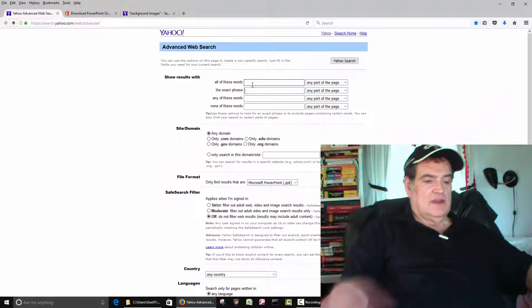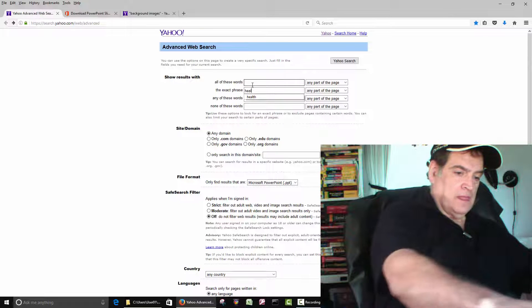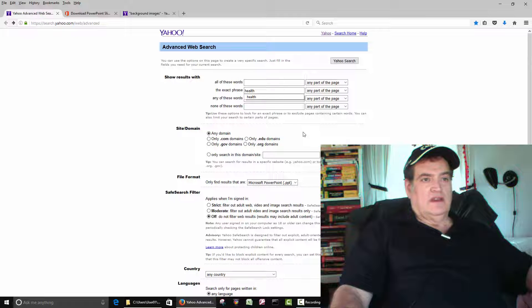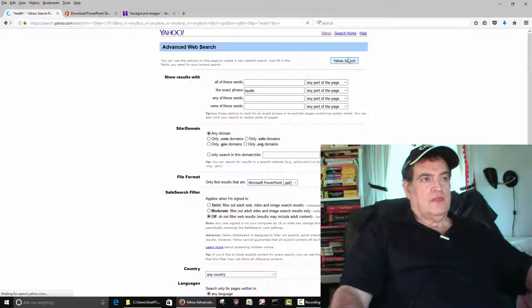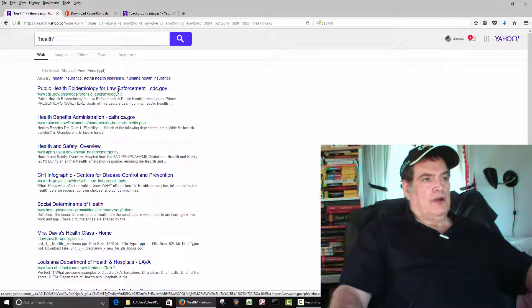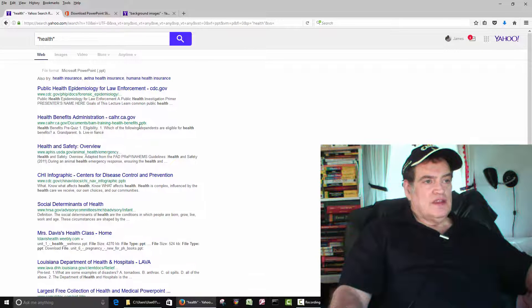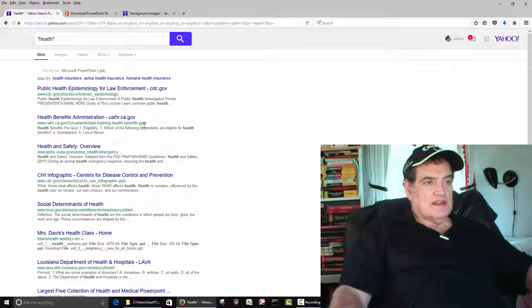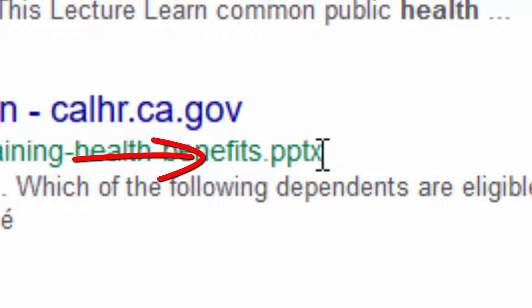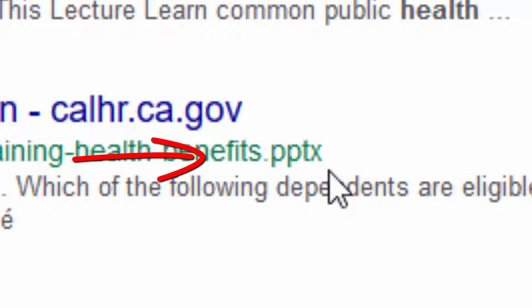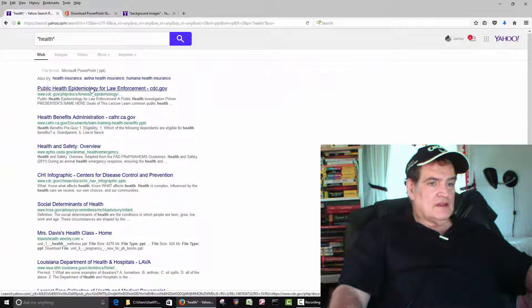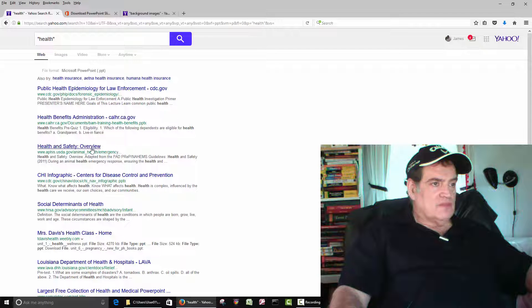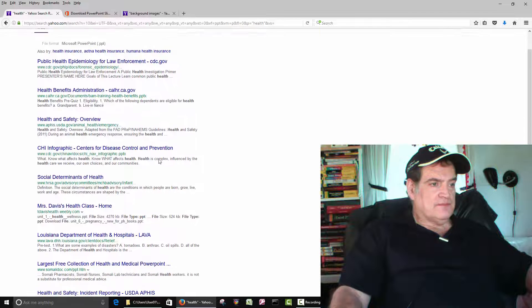And then these are all PowerPoints. And you can usually tell by the extension here, PPT. The newer PowerPoints add the X, X for XML. But PPT is the main extension. This one's not showing it, but I'm sure it's there. You can usually see the extension. This PPT X, that's the extension.